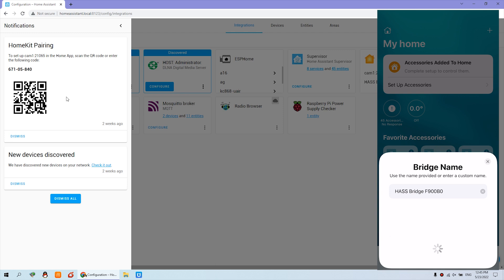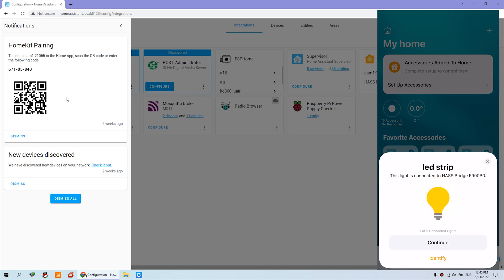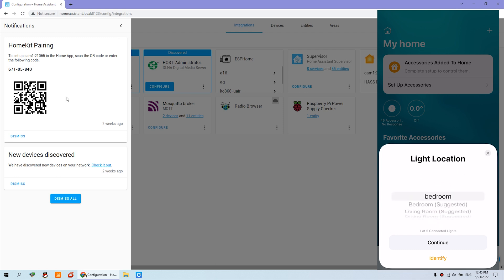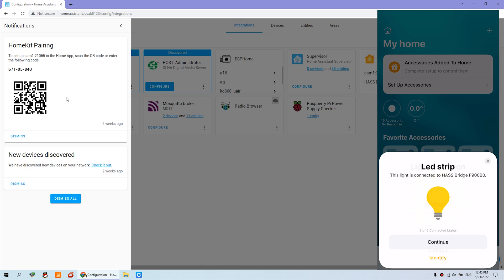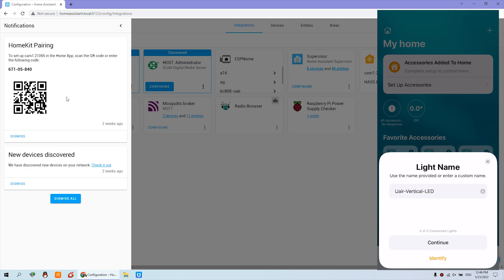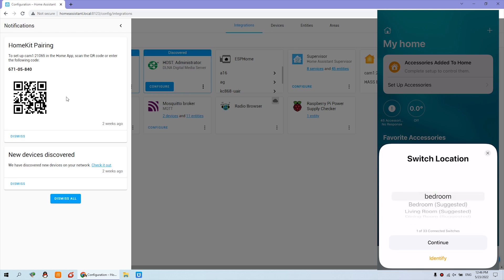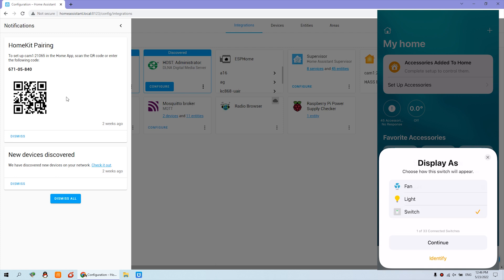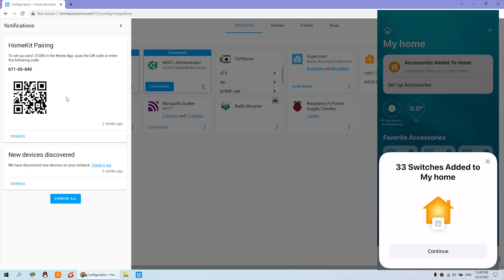Continue through the prompts. The system will now update and load all entities from Home Assistant. Keep clicking Continue. One item is for an LED strip that I have not connected — this is the A16. Continue through all the prompts. There are many devices to load. Okay, you can see that 33 devices have been added to my home.